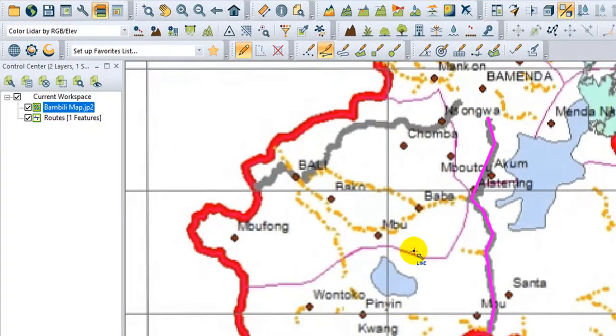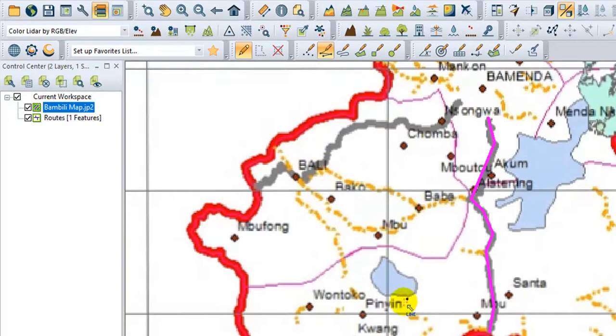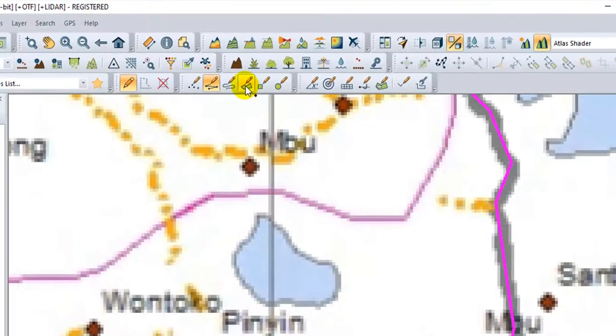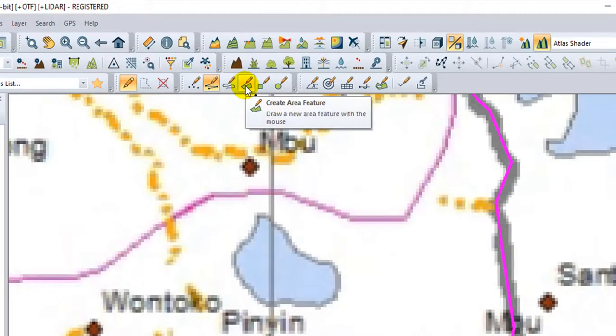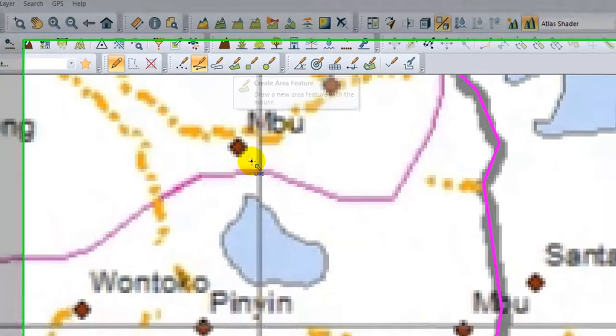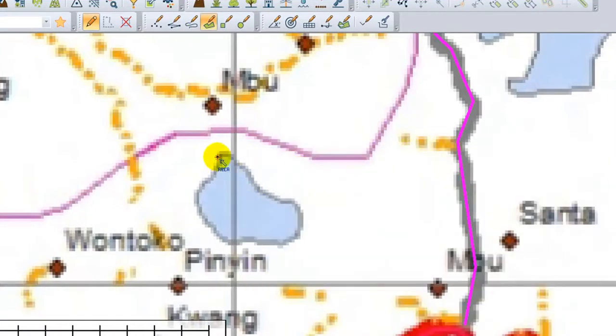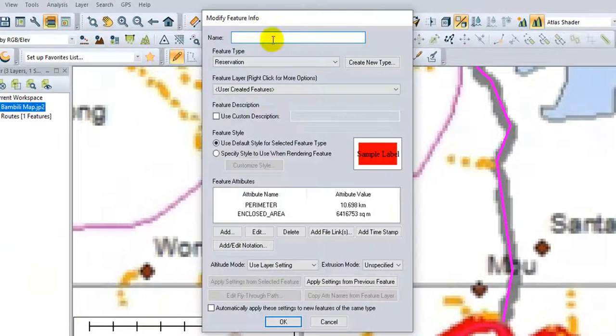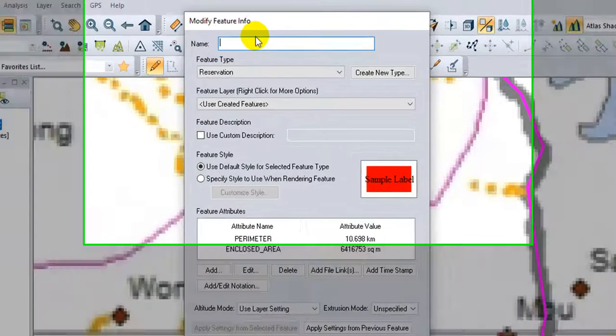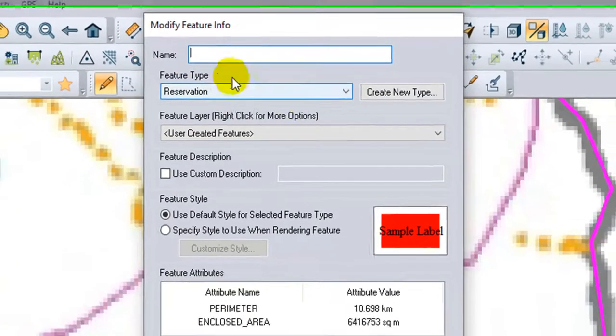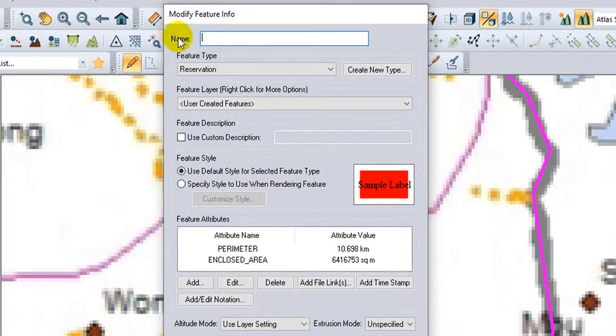I would like us now to digitize a polygon area. I will click on Polygon, Create Area or Polygon feature. Zoom well to have good precision and try to digitize. When I am done, I right-click. The Modify Feature Info appears. I will leave the name empty.